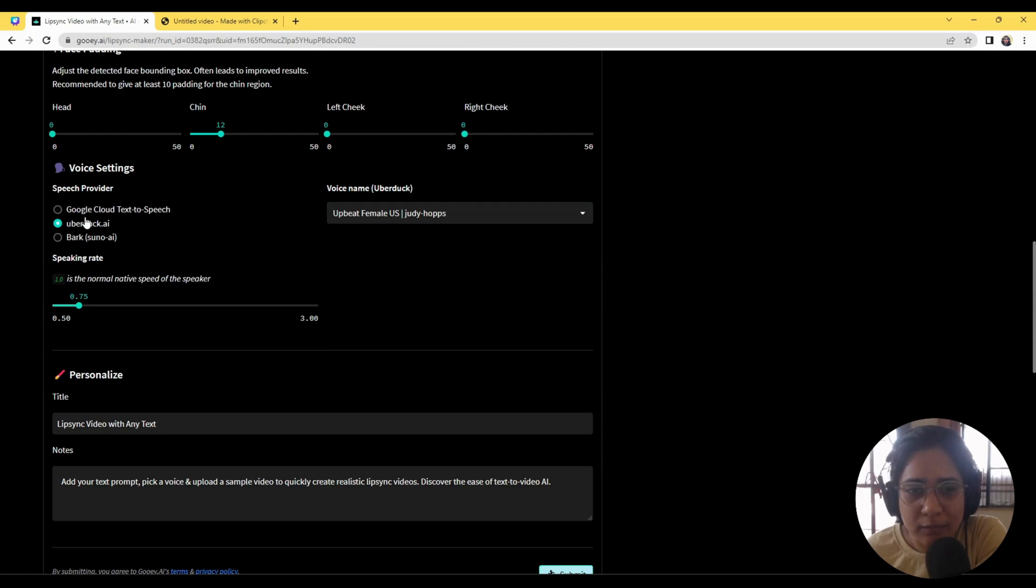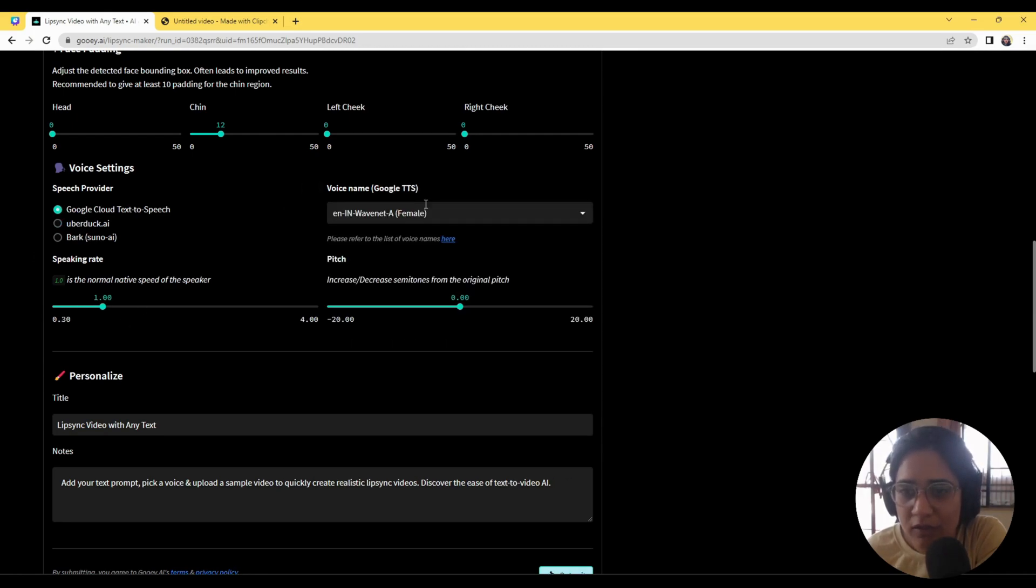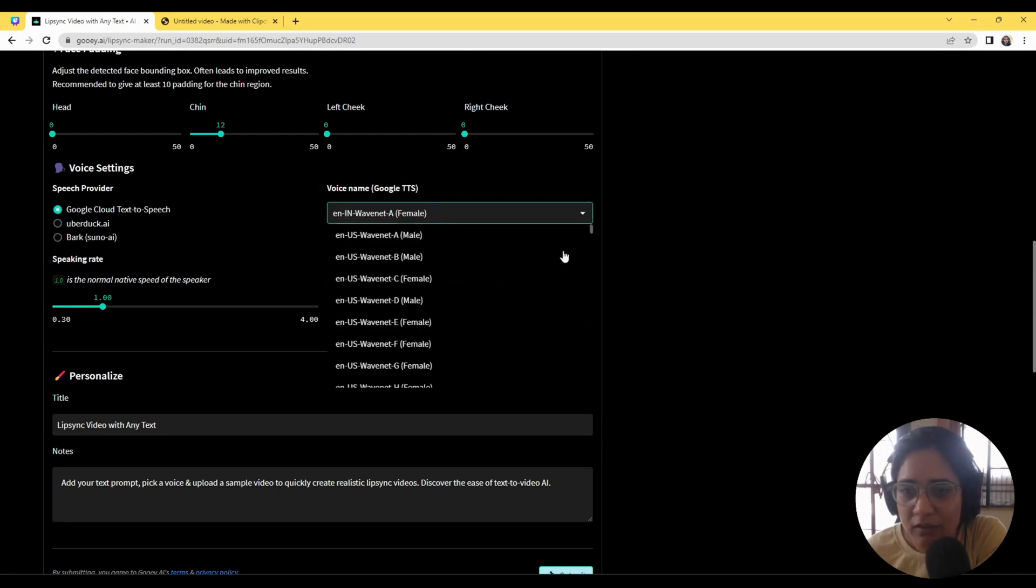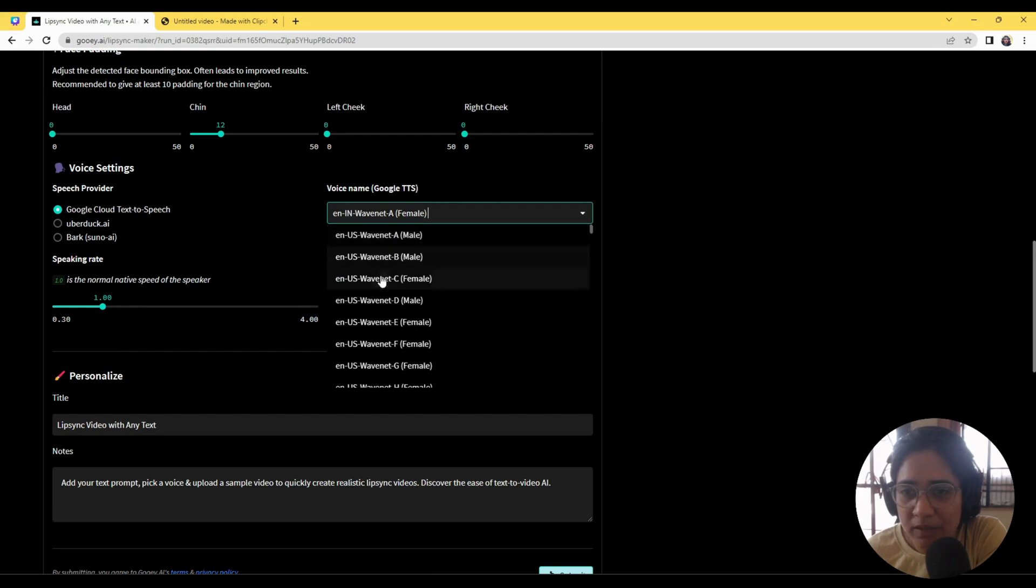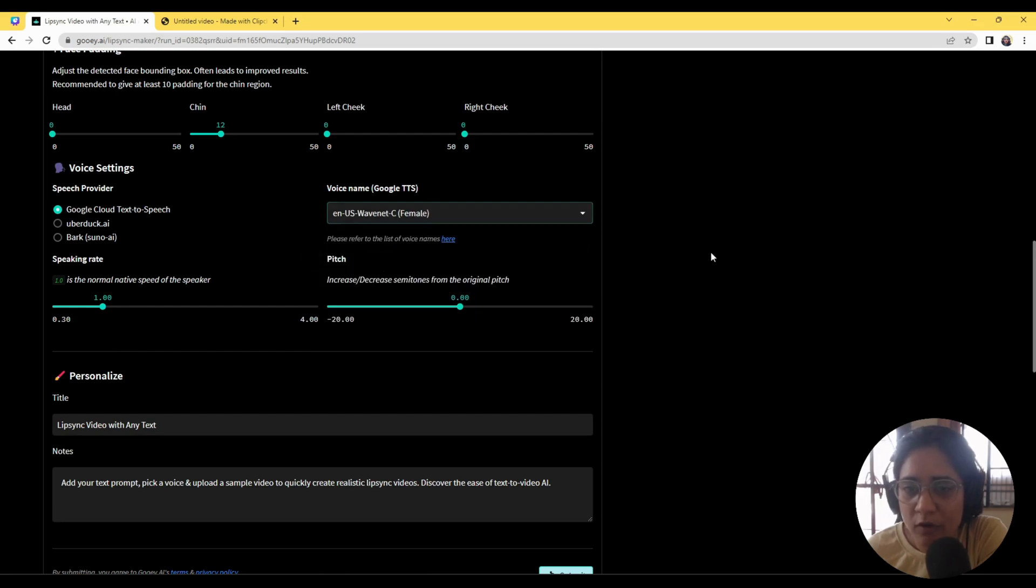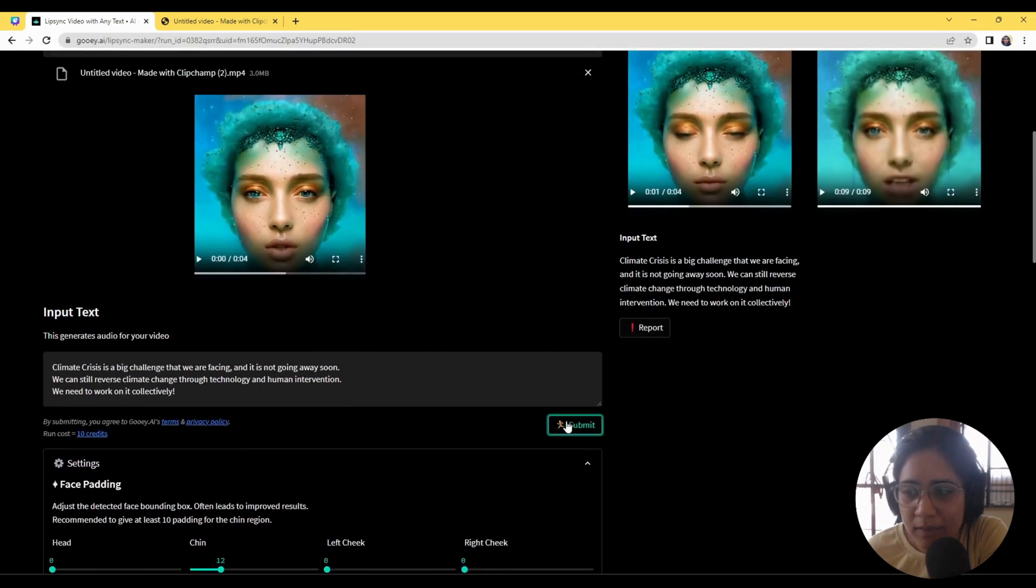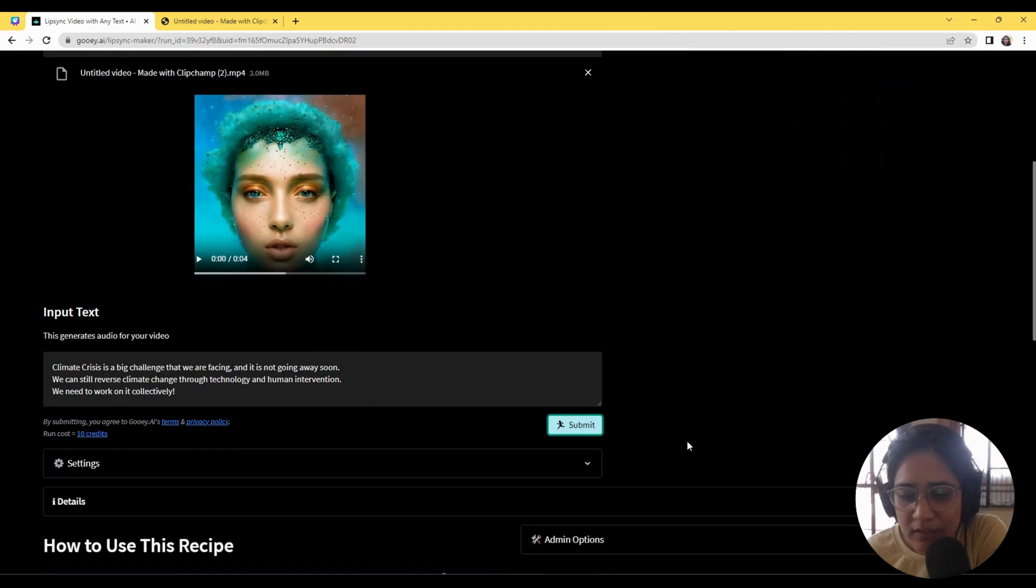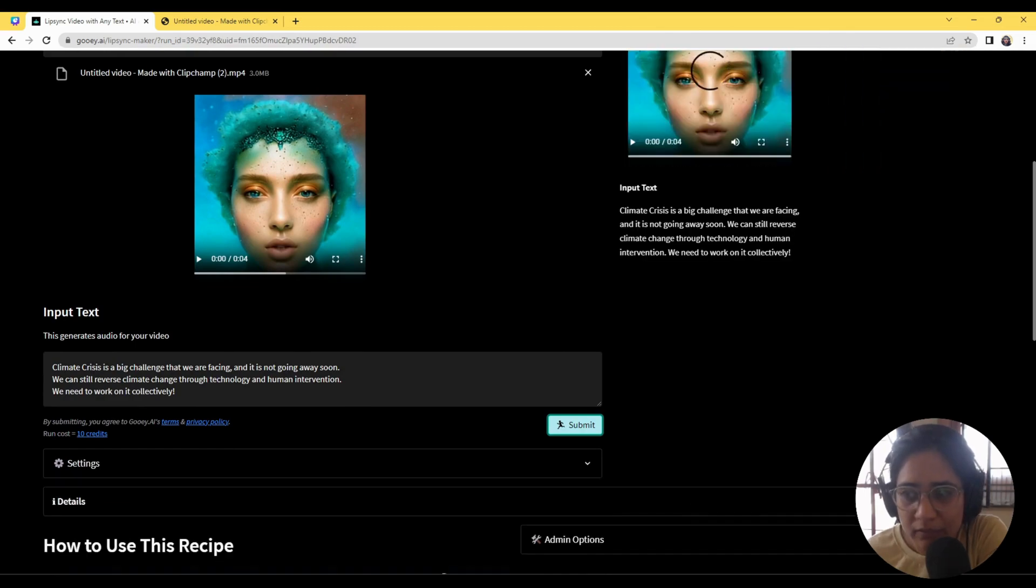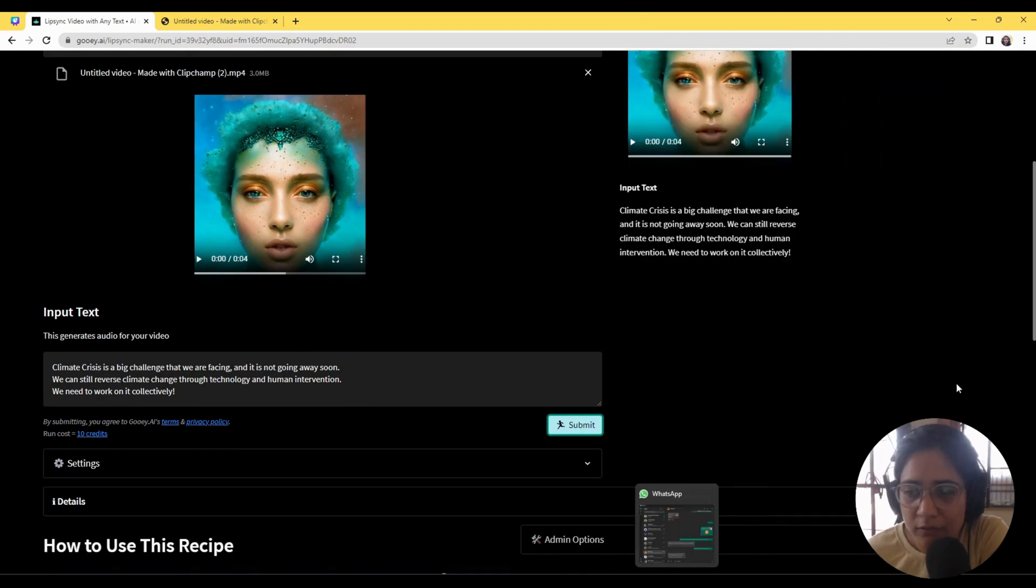I think I'm going to take a voice from Google Cloud - maybe a US female voice - and then I will hit submit and it will give me the video.